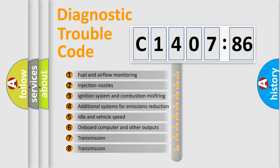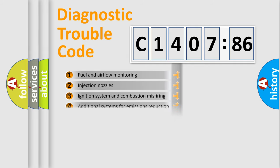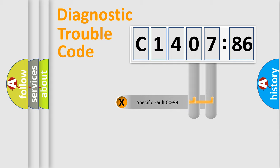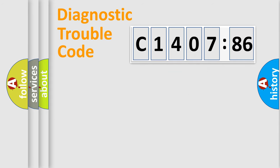The third character specifies a subset of errors. The distribution shown is valid only for the standardized DTC code. Only the last two characters define the specific fault of the group.